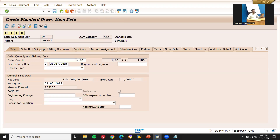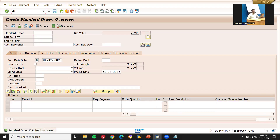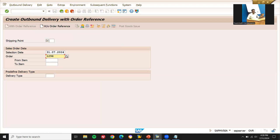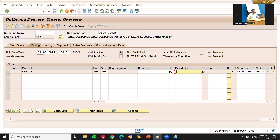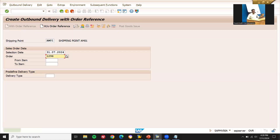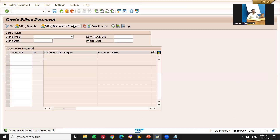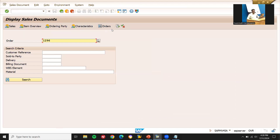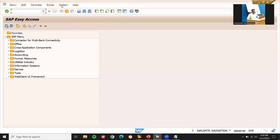Go to shipping — plant AM01 is automatically determined. Enter net weight and gross weight, and save it. Now let me do the delivery. Go to VL01N, enter the shipping point AM01, and press enter. Save with Control+S. Let's go to VA03 to check the document — sales order, delivery, pick, PGI, and billing. This is how you do customer material info record in SAP SD. Thank you.